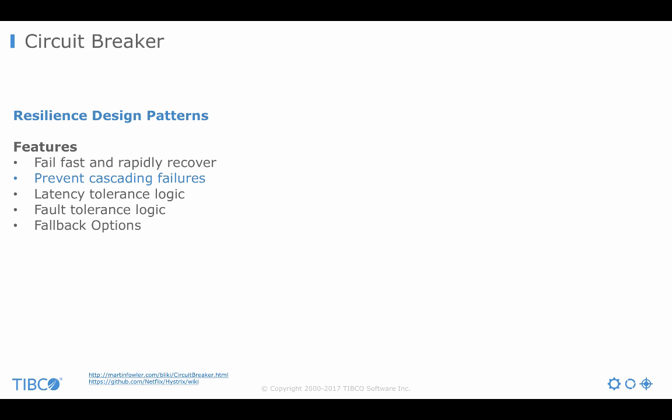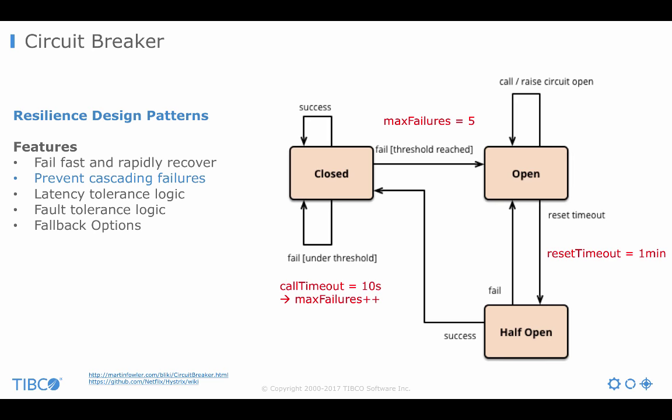The circuit breaker is a resilience design pattern and it is used to prevent cascading failures. That means now where we have all these distributed microservices, where we often do not even know on which server or in which container they run, what is the IP address and how you discover them. All of that is done by the cloud platform under the hood like Cloud Foundry or Kubernetes or by your own Docker environment. And therefore you have to think about fallback options and how to do fail fast and rapidly recover from failures and problems. The circuit breaker is now shown here on the right side.